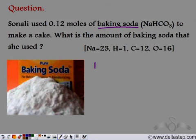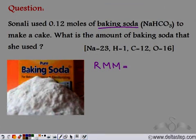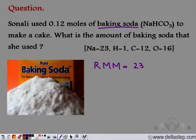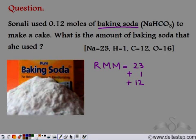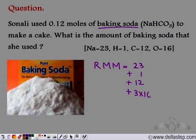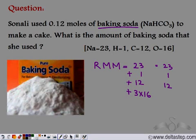Let's start with the relative molecular mass of baking soda, NaHCO₃. There is 1 atom of sodium with relative atomic mass 23, 1 atom of hydrogen with relative atomic mass 1, 1 atom of carbon with relative atomic mass 12, and 3 atoms of oxygen each with relative atomic mass 16 — so 3 × 16 = 48.